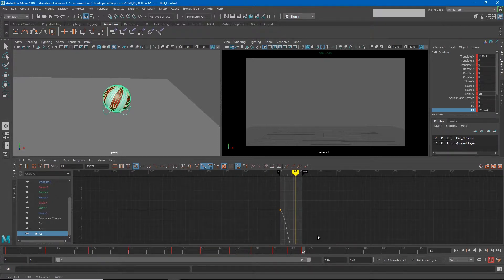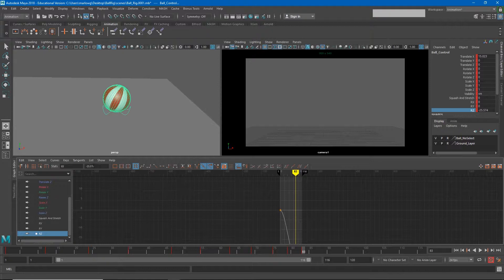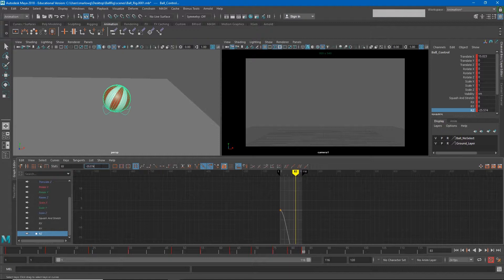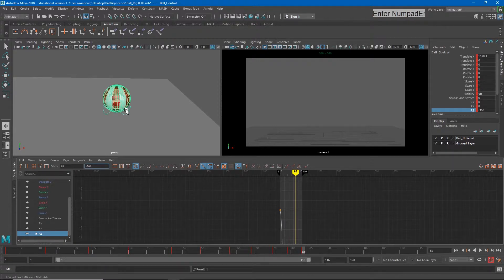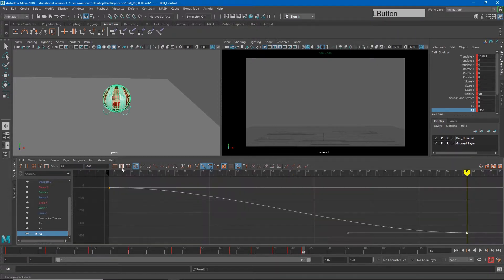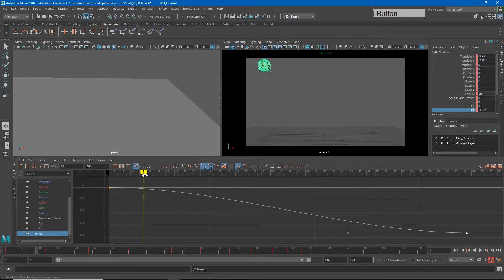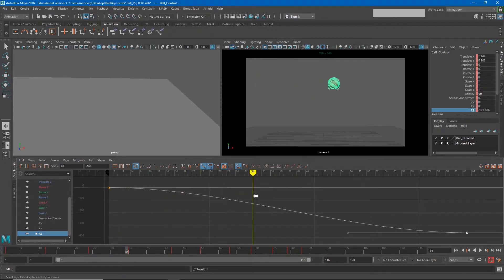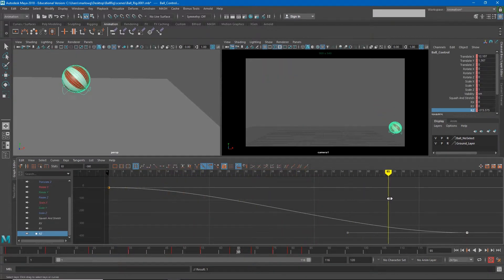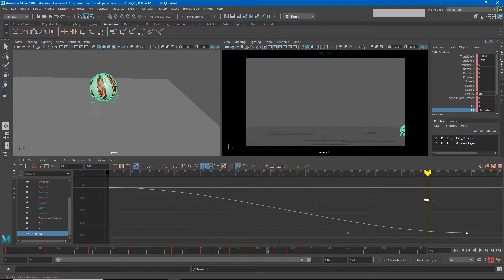But another way we could do it is just to type a number into this section. So if I wanted the ball to rotate all the way around once, I could do negative 360. And then when I frame this up, you'll see that the rotation happens all the way around throughout this sequence of keyframes.